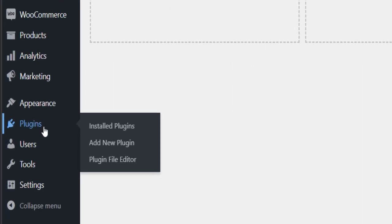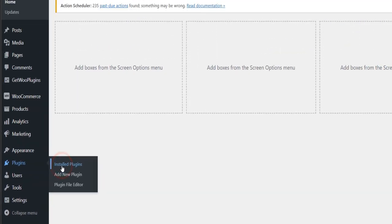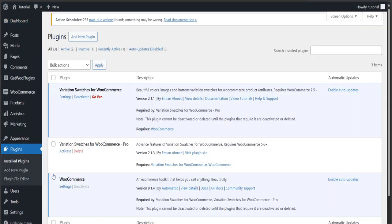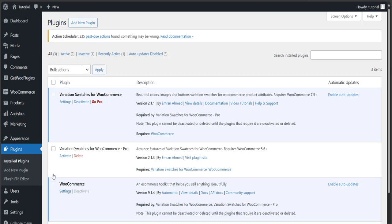As I have the pro version, let's go back to the dashboard again and click on Installed Plugins. Now activate the premium version of the plugin.